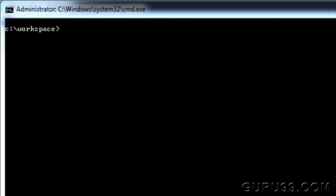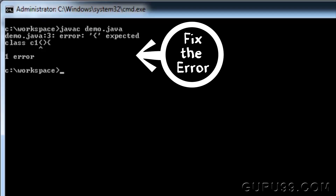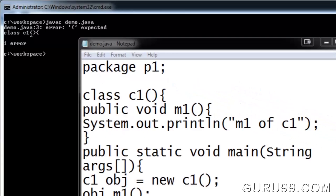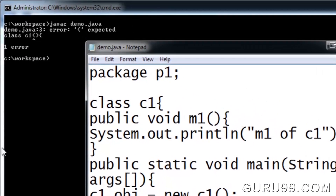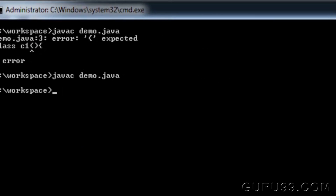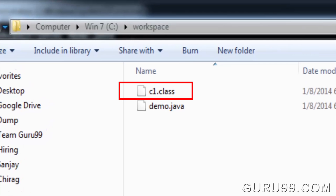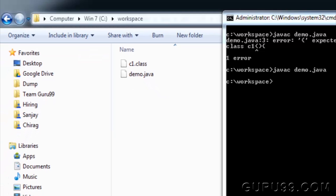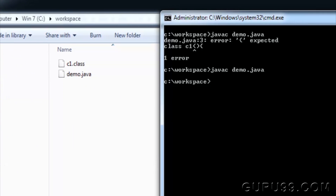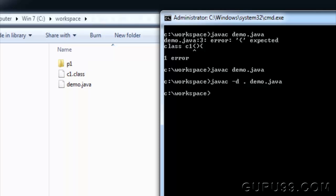Let's compile the file. Compilation is done and a class file is created, but we have to create a package for this. Use the command 'javac -d . demo.java'. This command forces the compiler to create a package. Here, the dot operator means the current working directory.